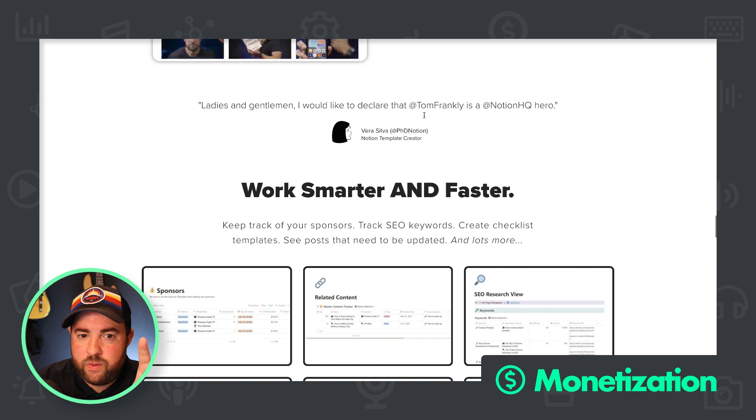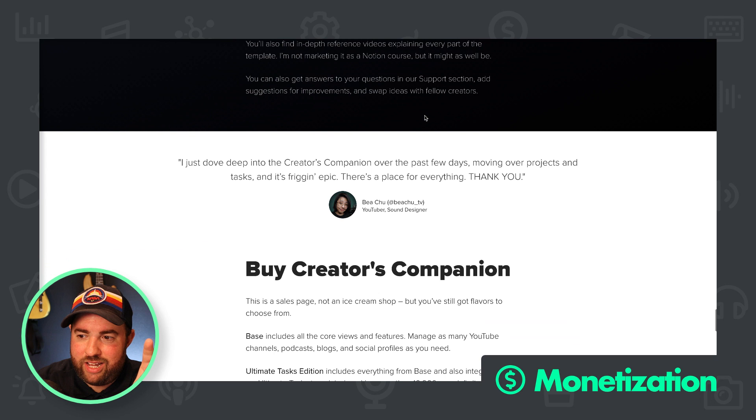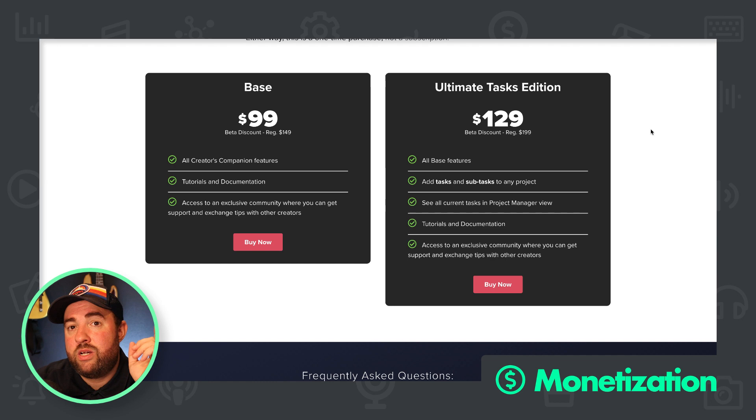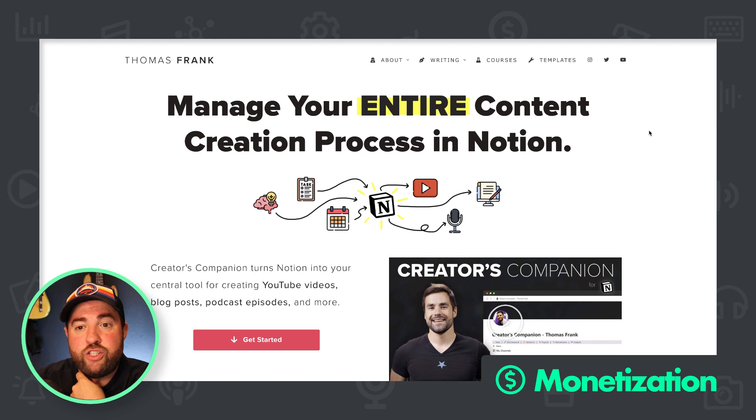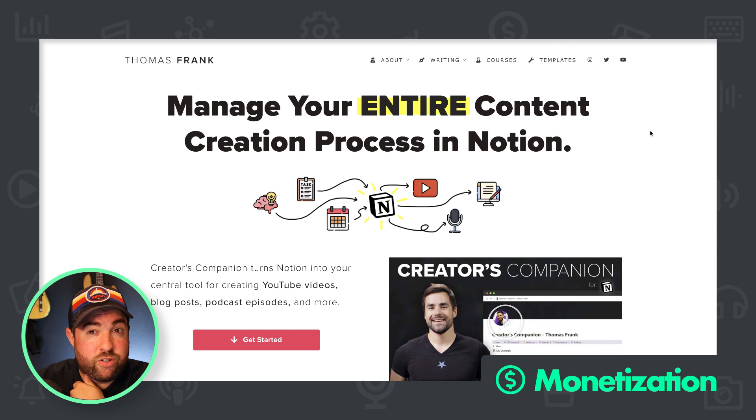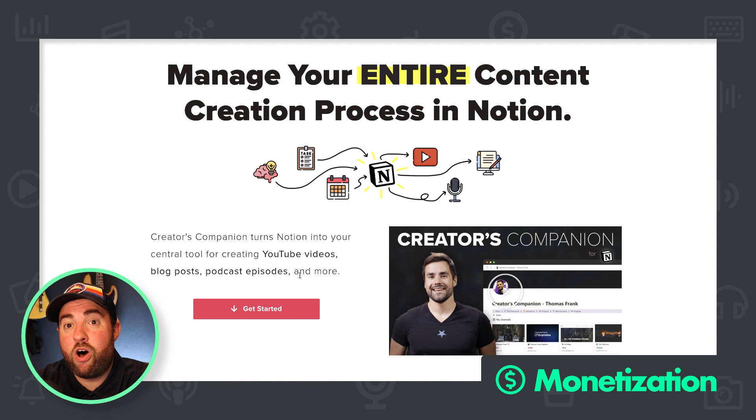What you could do is you could change some copy and make it a little more specific. So manage your entire content creation process in notion. Who is going to benefit from this? Are we talking about YouTubers? Are we talking about bloggers? They are a very different group of people. And I see here it's YouTube videos, blog posts, podcasts, episodes, and more. So you are targeting a large group of people and they all speak different languages.